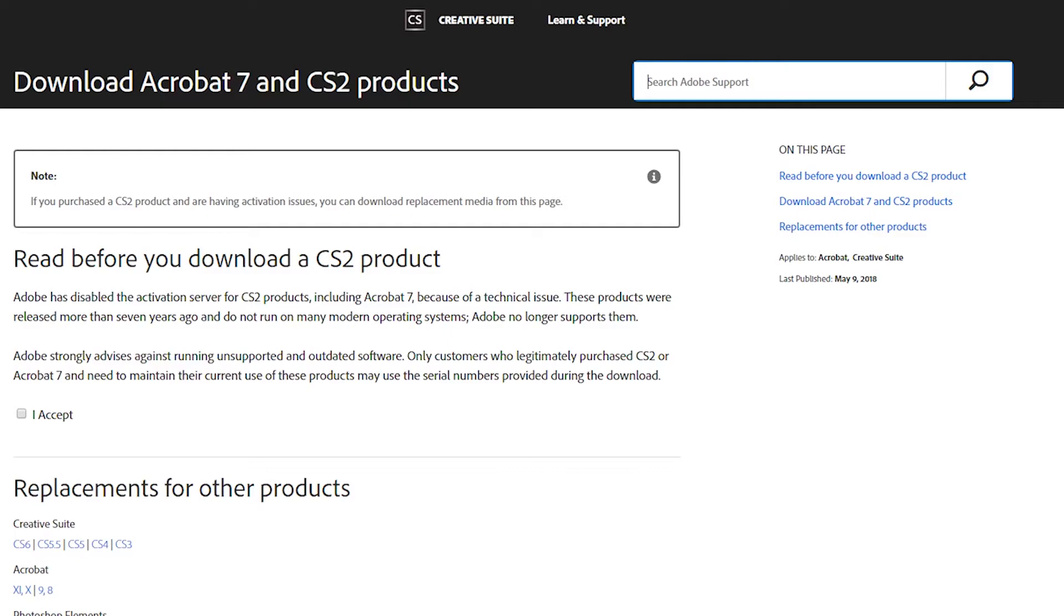However, even if you were to get CS2 installed, the program is 11 years old. There are so many features that have been released since CS2 such as Select and Mask, Content Aware, Smart Object, Smart Filter, Camera Raw Filter, just to name a few.